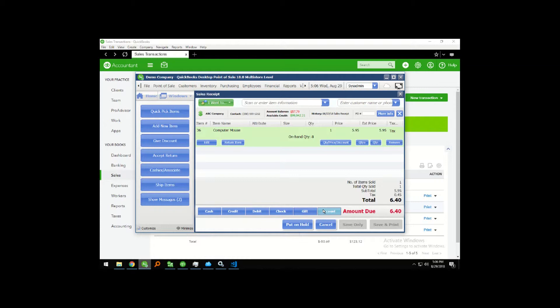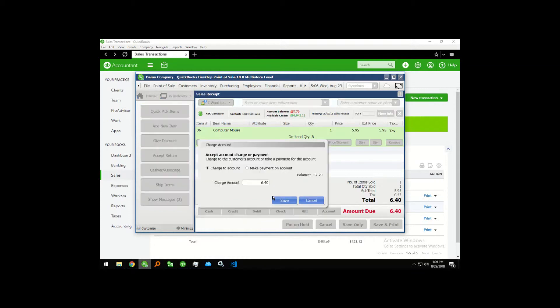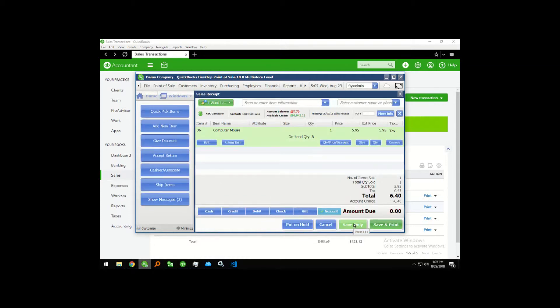I'm going to place this on their account and then save the transaction.